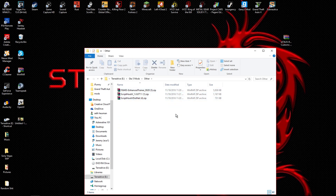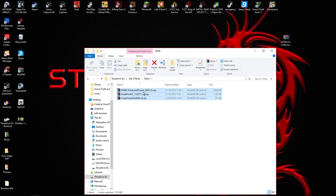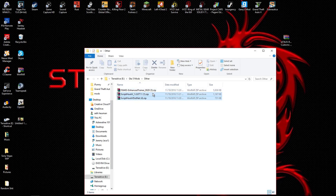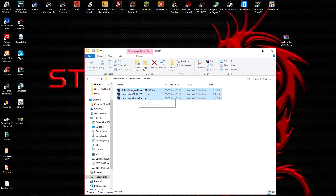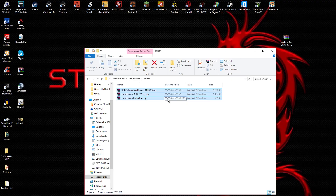After you've downloaded Visual C++ and .NET framework, you should end up having three files: ScriptHook5.NET, ScriptHookV, and the Enhanced Trainer — which is optional, you don't really need that one.